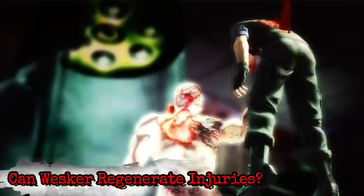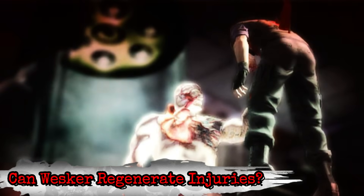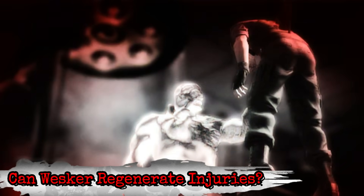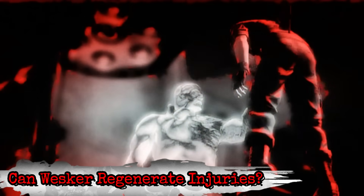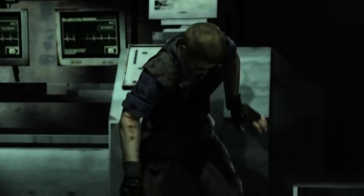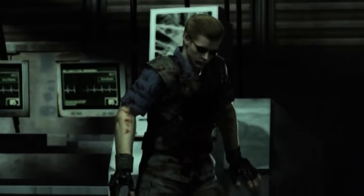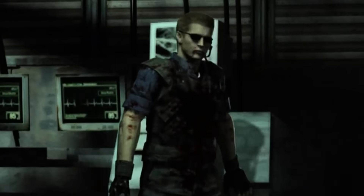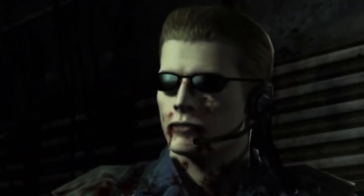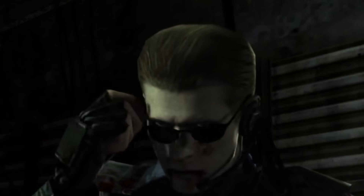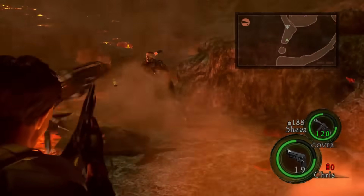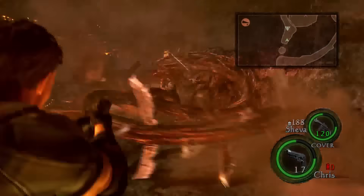Can Wesker regenerate injuries? In short, yes. His escape from the mansion after being impaled by the tyrant and walking out alive without a scratch is the first incident that showcases the extent of his regeneration.